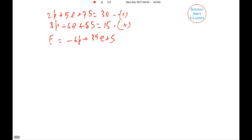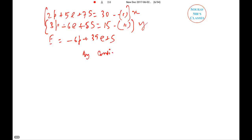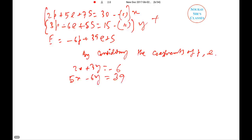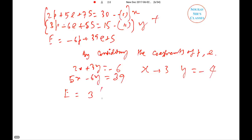We need the value of 39e + s − 6p. Assuming we multiply equation 1 by x and equation 2 by y and add them to match the target expression. Matching coefficients of p and e gives: 2x + 3y = −6 and 5x − 6y = 39. Solving these simultaneously gives x = 3 and y = −4.